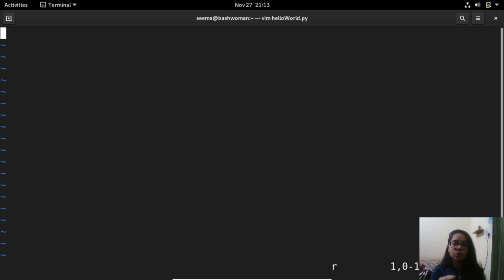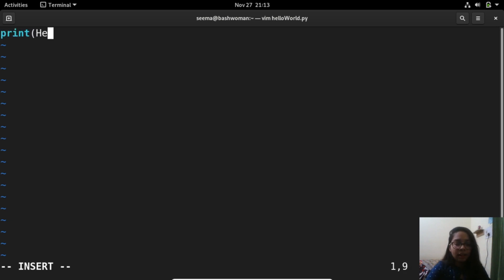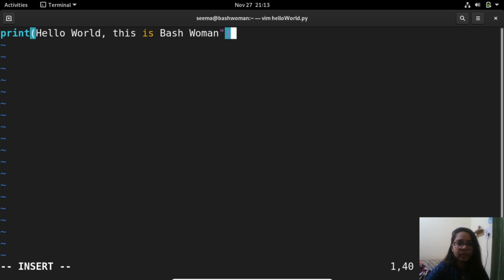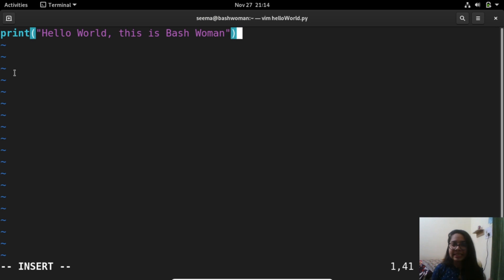To go to Insert Mode, just press 'I'. You'll see 'INSERT' appear at the bottom of the screen, which means you are now in Insert Mode and can type anything. For example, I'll type 'print hello world — this is bashwoman'. That's our first program in Python. Now I've created my file content.